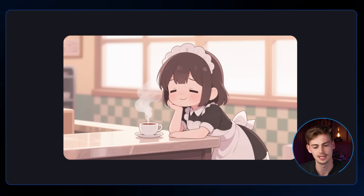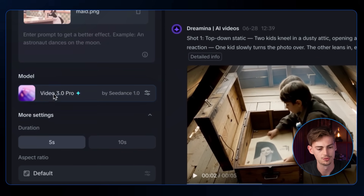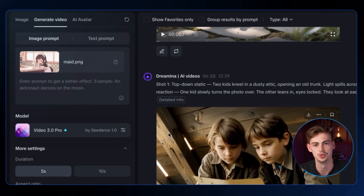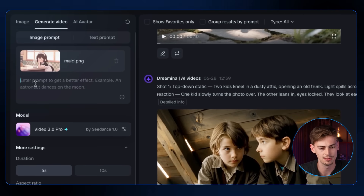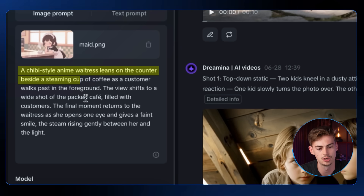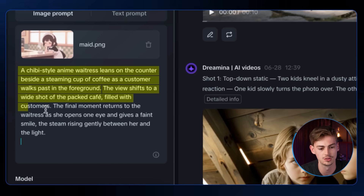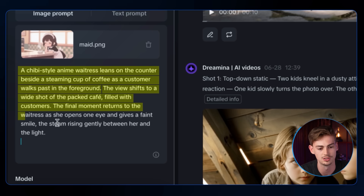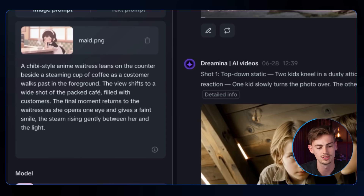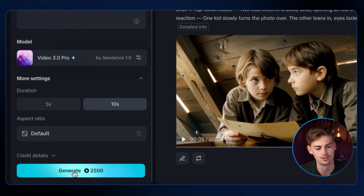I have an image of a woman standing at the counter of a coffee shop looking at her cup of coffee. I switch the model from Video 3.0 to Video 3.0 Pro, their best model right now. My prompt describes an anime waitress leaning on the counter beside a steaming cup of coffee as customers walk past, then a wide shot of the packed cafe, and finally the waitress opening one eye and giving a faint smile with steam rising gently. I set it to 10 seconds and hit generate.